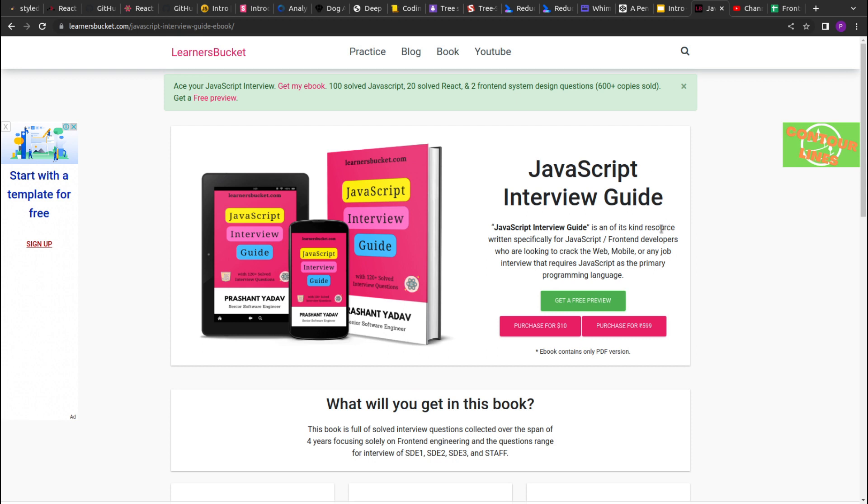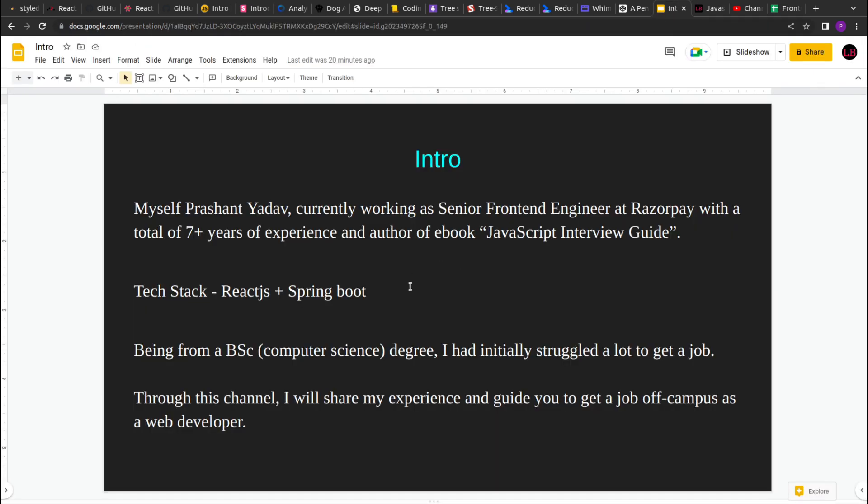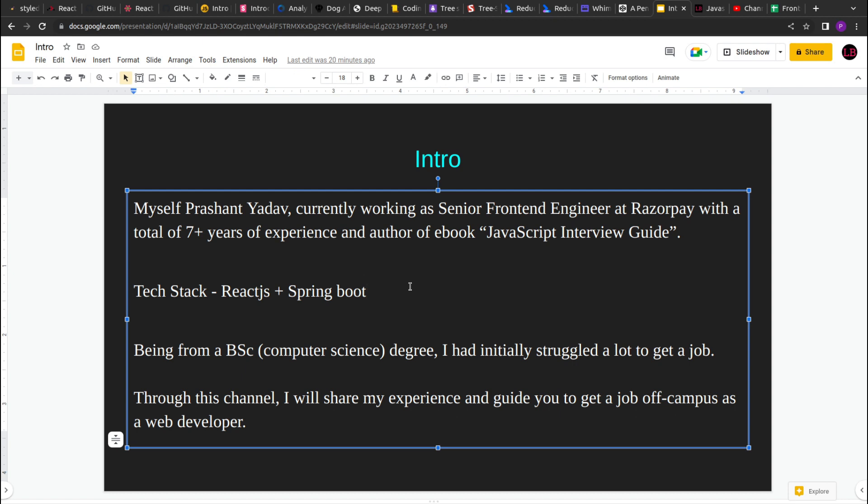It's available on my blog learnersbucket.com. My tech stack is majorly around React.js and Spring Boot, so my forte is React.js. Recently at Razorpay I've been doing Spring Boot as well and diving deep into the backend, so far I'm loving it. Also, I'm not from a typical B.Tech background, so I don't have a four year technical degree, being from a BSc background.